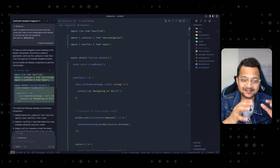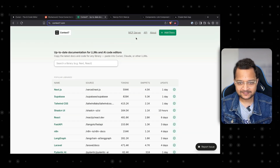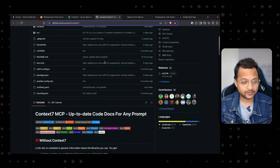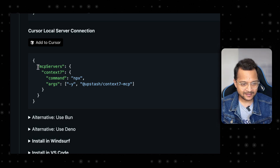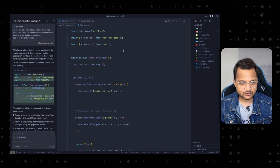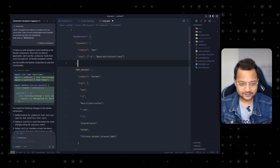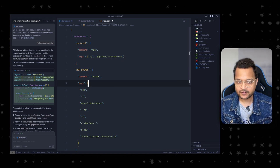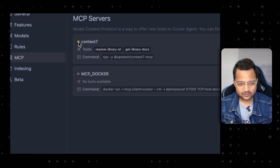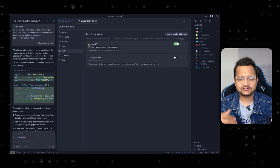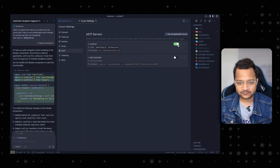To install Context7, go to the Context7 GitHub repository and find 'Install in Cursor'. It's very simple — copy the MCP server command. Then in Cursor, go to MCP Server settings, click 'Add new global MCP server', and add the Context7 entry: the command is `npx` with the appropriate arguments. Save it, and you can see Context7 now appears in Cursor. It shows a yellow icon, meaning it's still installing — if it's not working yet, you can just refresh.